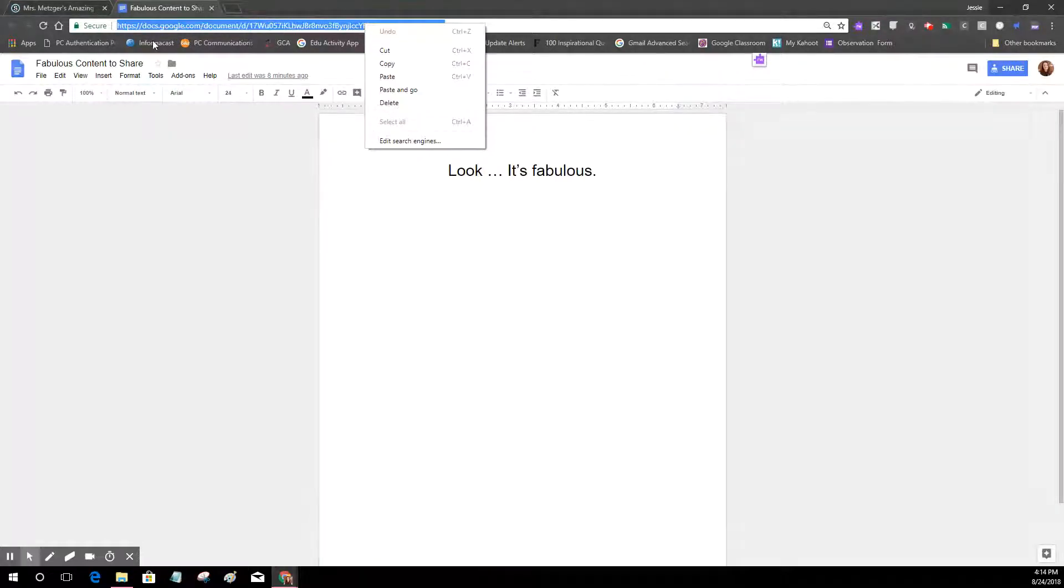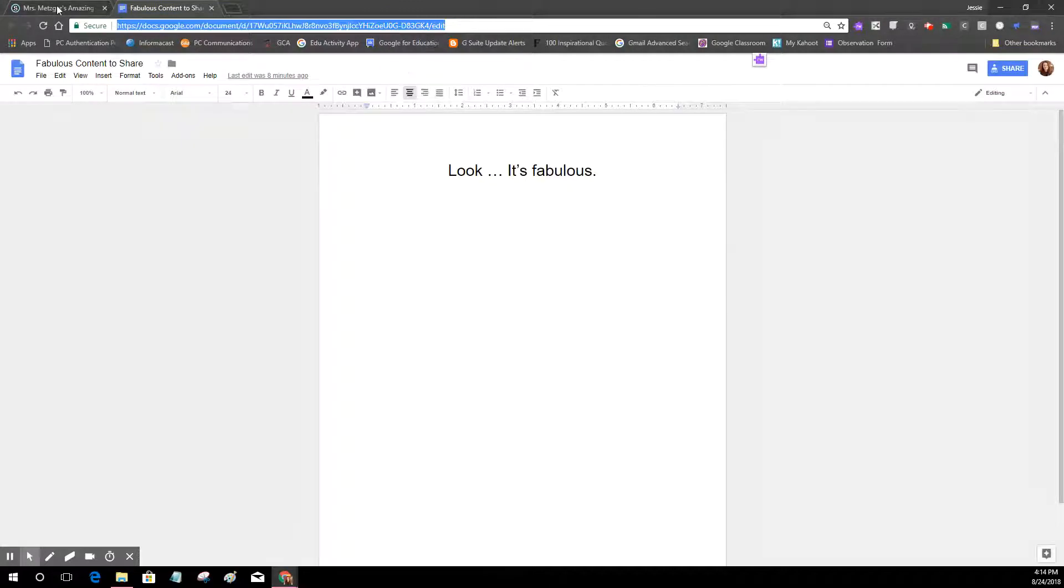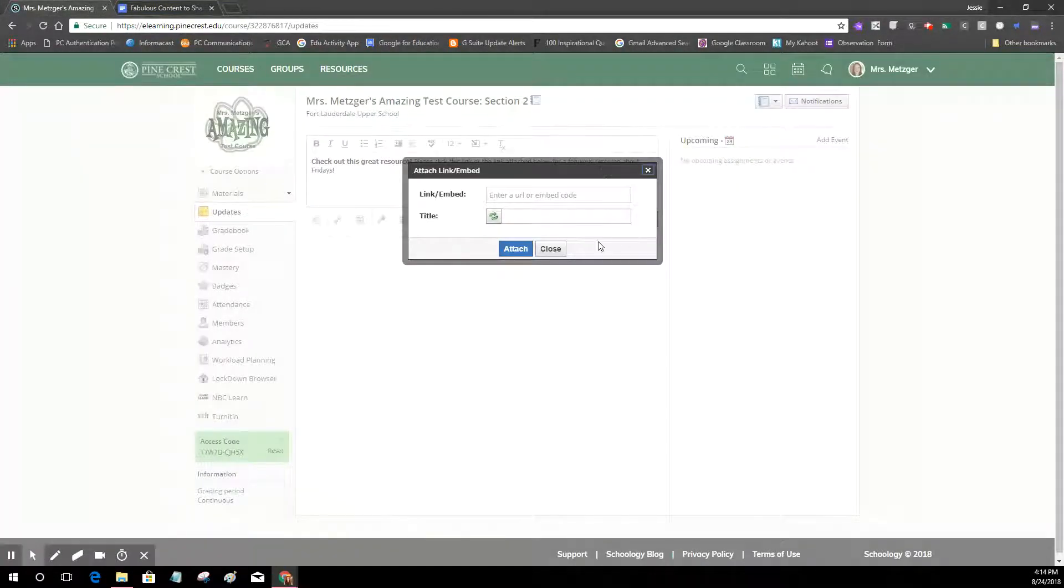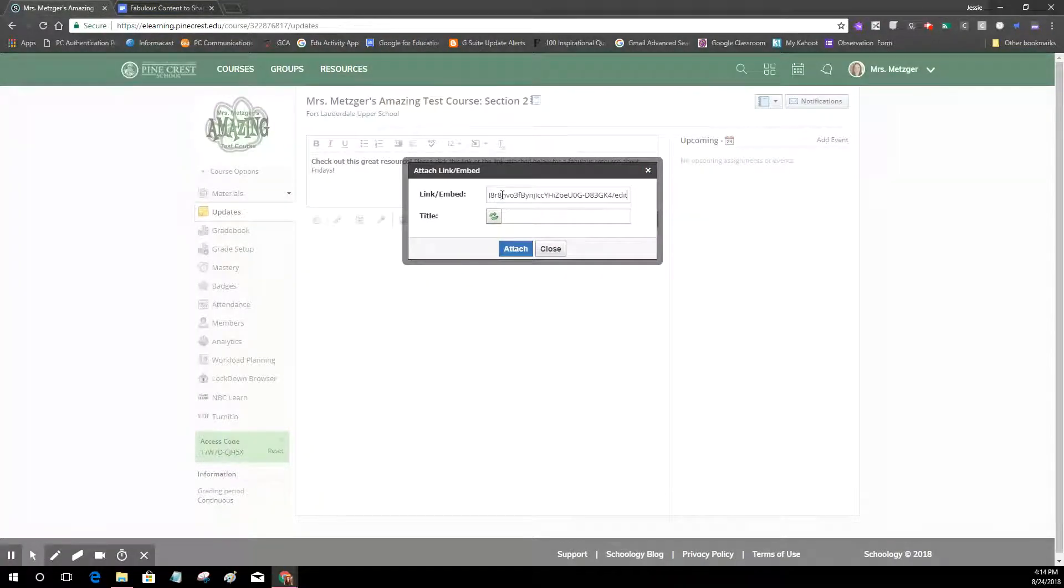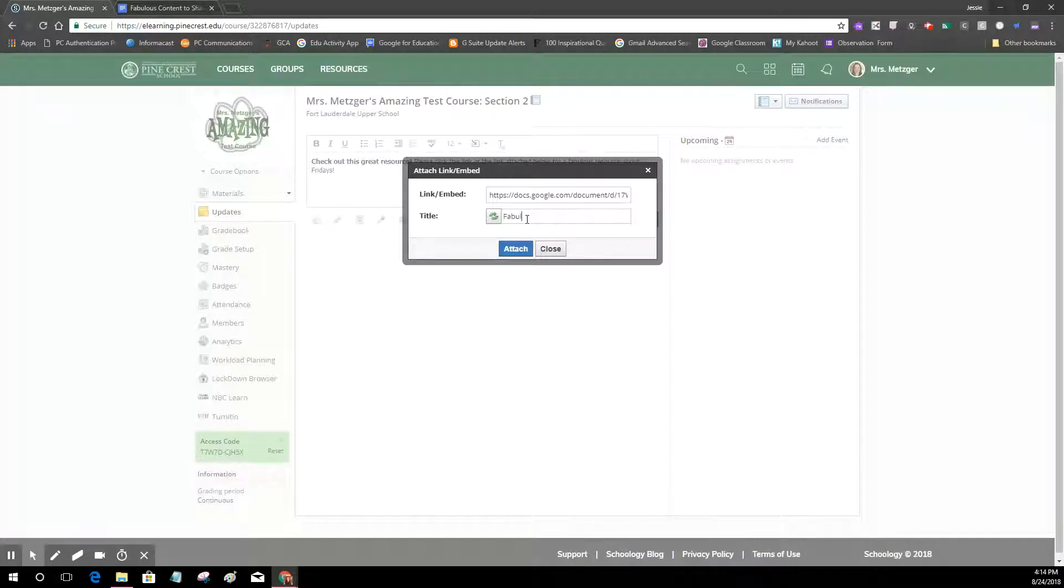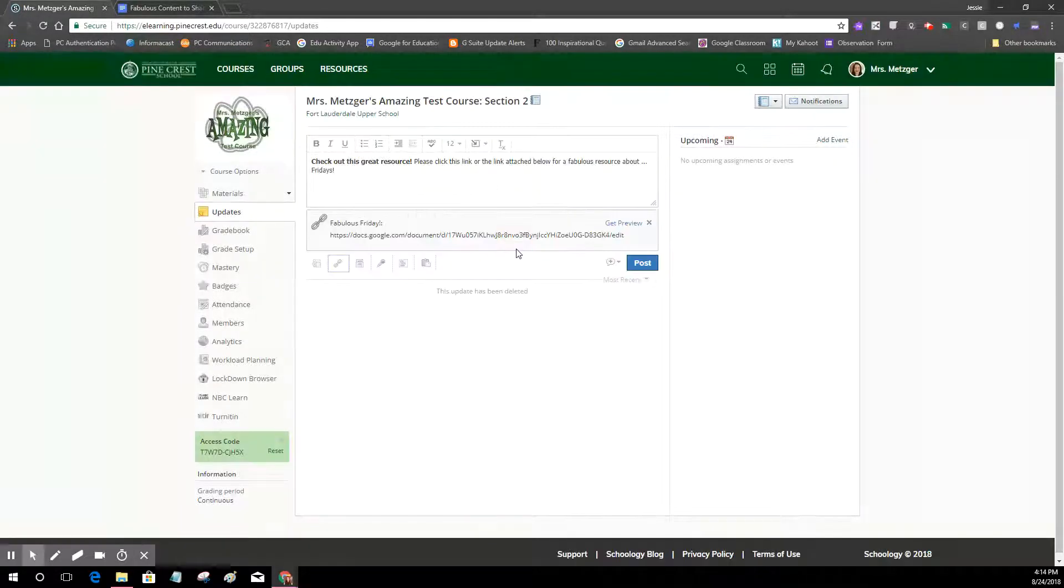So I've got my URL copied, I'm going to go back here and I just paste my URL there where it says the link or the thing I'm embedding, and then I'm going to give it a title which we're just going to call this fabulous Friday. Okay, and I'm going to hit attach.